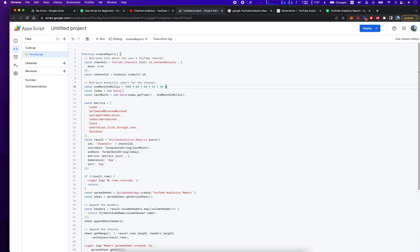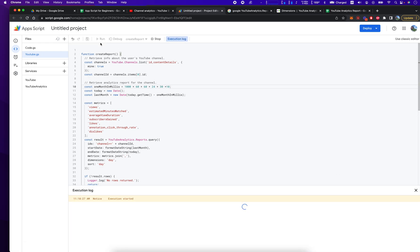And we're going to get 10 months of analytics. And we're going to output a spreadsheet here. We click run.